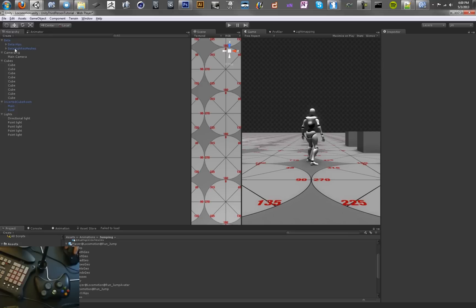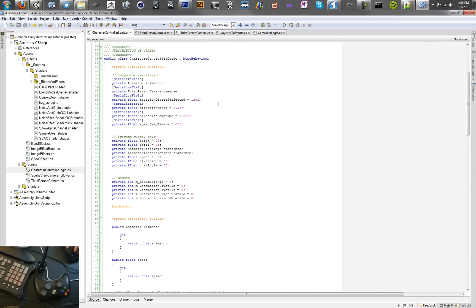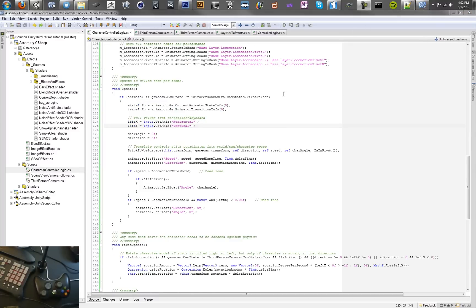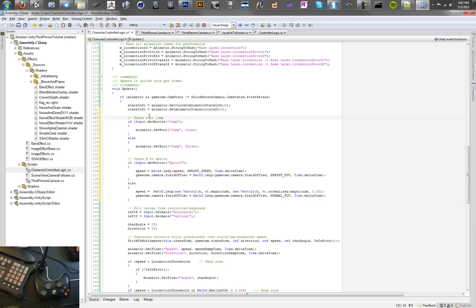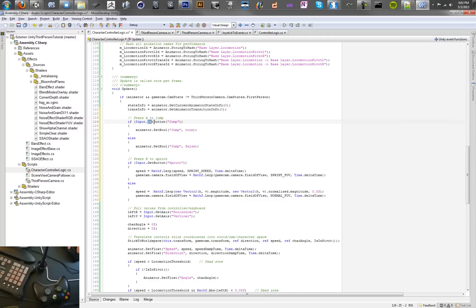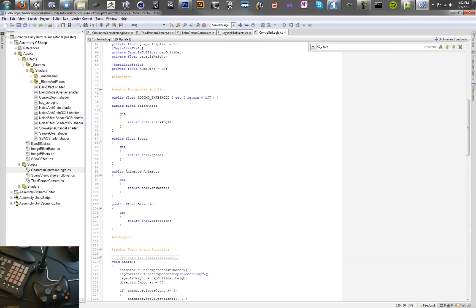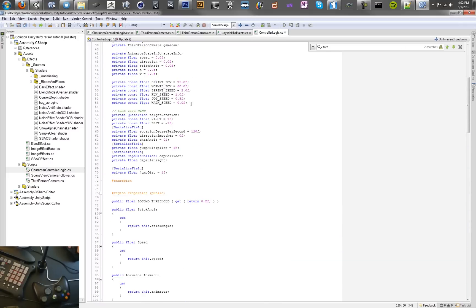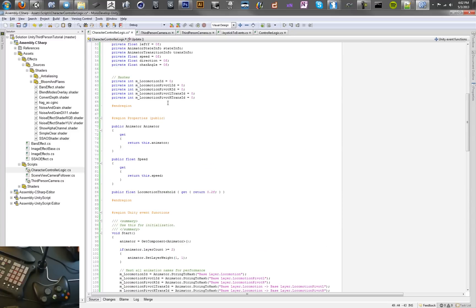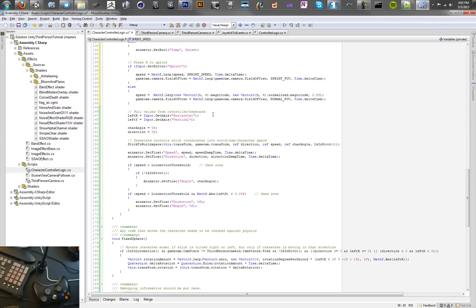For the script we're going to add in a couple things. We're going to have the A button control our jumping and the B button control our sprinting. If the A button occurs set the bool to jump, otherwise set it to false. If you hold B you'll be sprinting and we're just going to lerp between this and a sprint speed which we can set the sprint speed constant pretty quickly. I'm just going to copy it out of another file. I've got sprint speed. Here we go. We're just going to set sprint speed to 2. That'll just be a private variable that we have, just a constant.